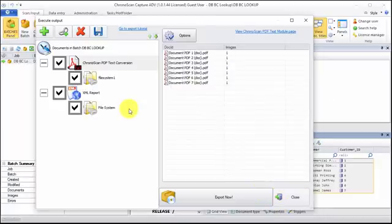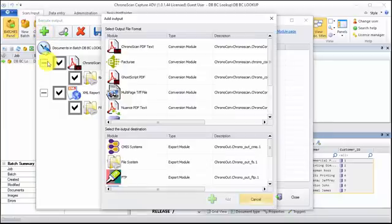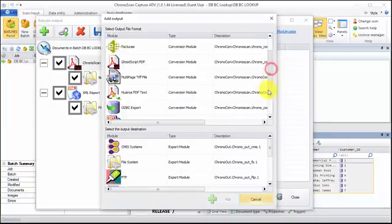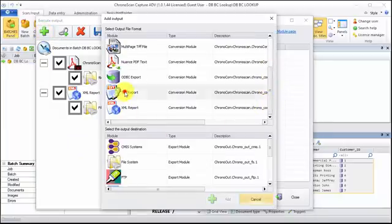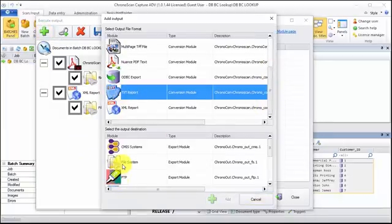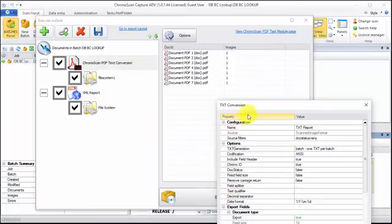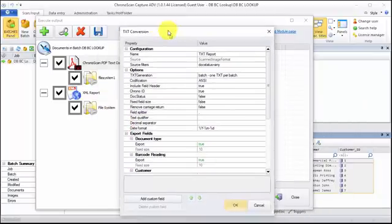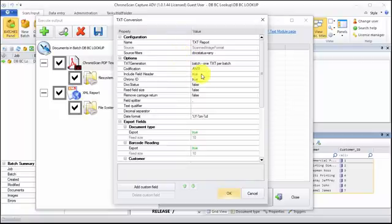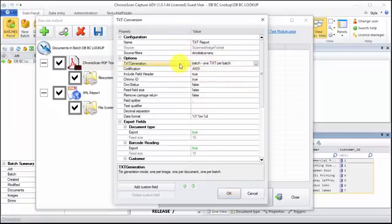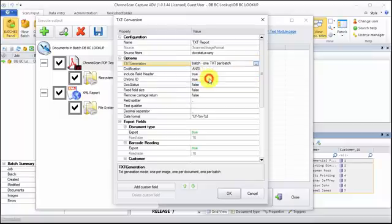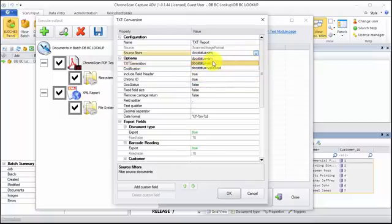To add another one, I'll click on the big plus sign again. Now I will choose the TXT report and again into the file system. TXT is usually used for CSV files. What I will do—again, that's a very important option—I probably want one TXT per batch and export any documents.